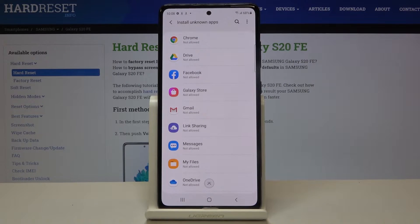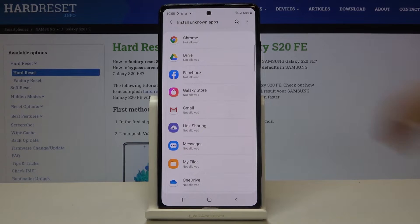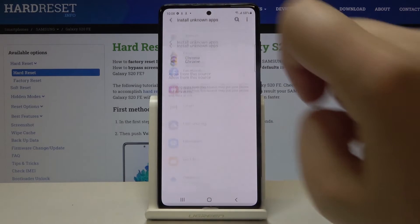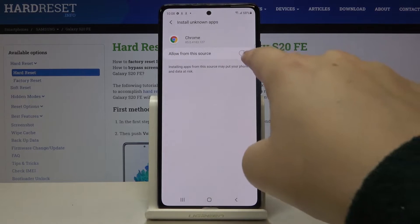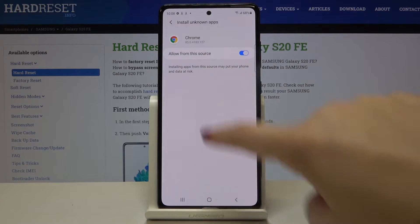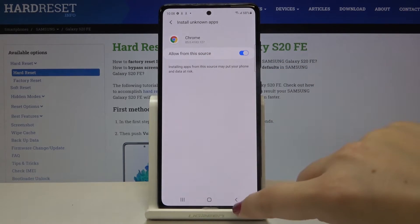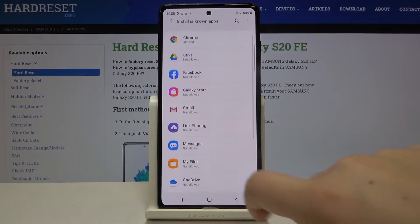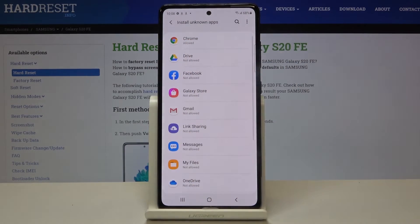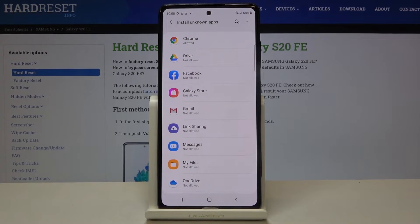If you want to change it — for example, if you want to install something from Chrome — then simply tap on it and tap on the switcher right next to Allow from this source. Let's get back and as you can see it has been changed, and from now on you will be able to install something from Chrome.